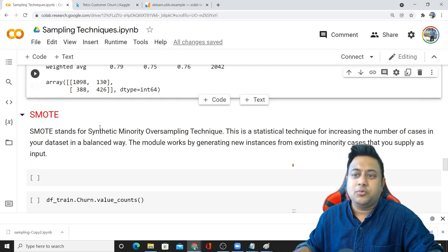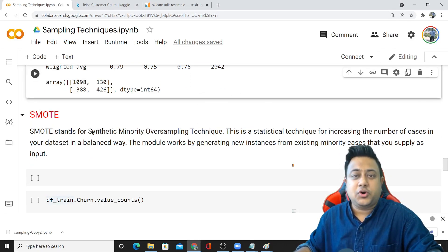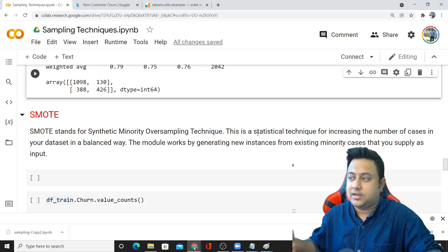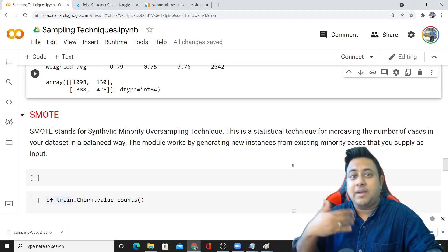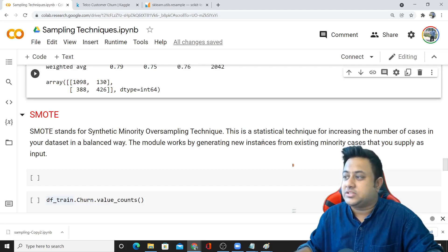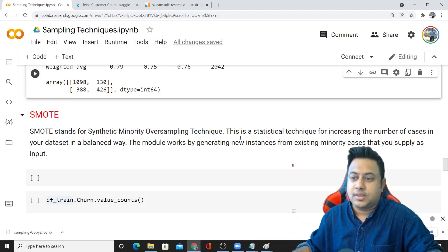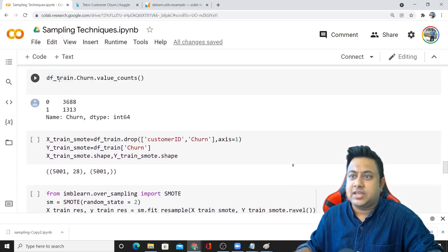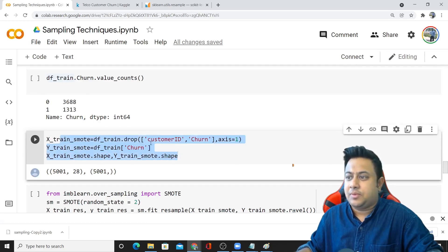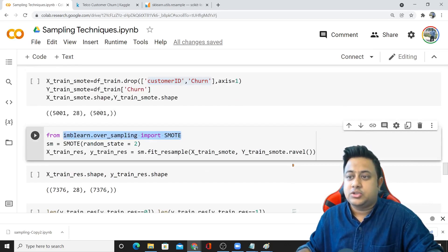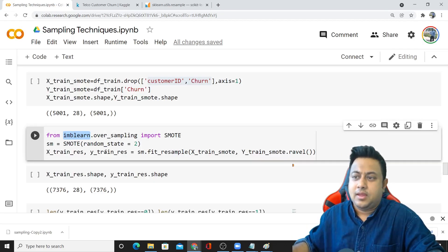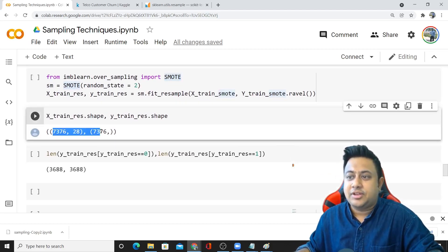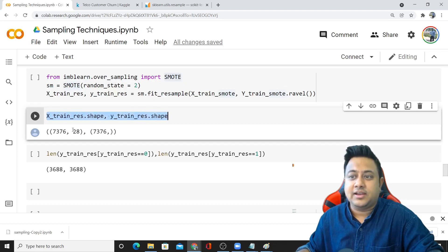Now we'll move on to the next one, which is SMOTE. SMOTE stands for Synthetic Minority Oversampling Technique. This is a statistical technique for increasing the number of cases in your dataset in a balanced way. The module works by generating new instances from existing minority cases that you supply as input. Here I'm performing the SMOTE steps. I'm taking the dataframe and dropping random non-used columns. I'm calling imb-learn, which is a library very similar to sklearn.